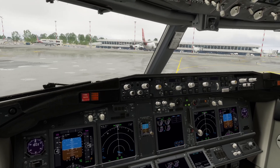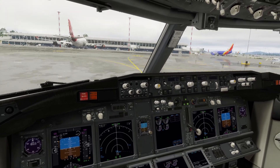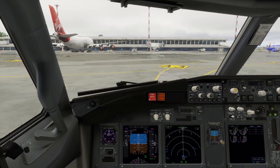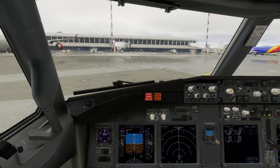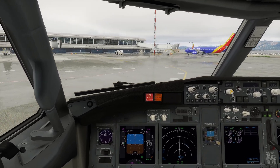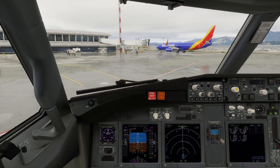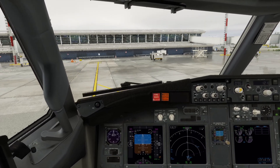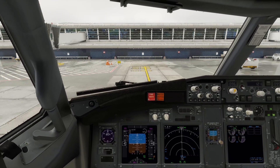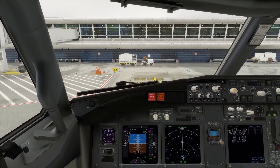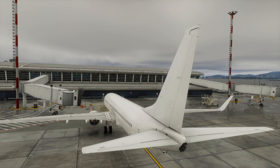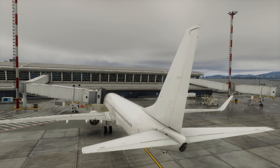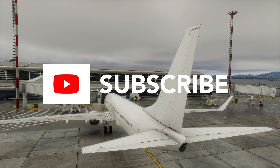The airport scenery is very realistic. We hope you enjoyed this look at the enhanced scenery in the beta update, as well as the demonstration of the departure and RNAV approach. Please click like if you found it of interest, and please subscribe to learn of our future videos. Thank you.